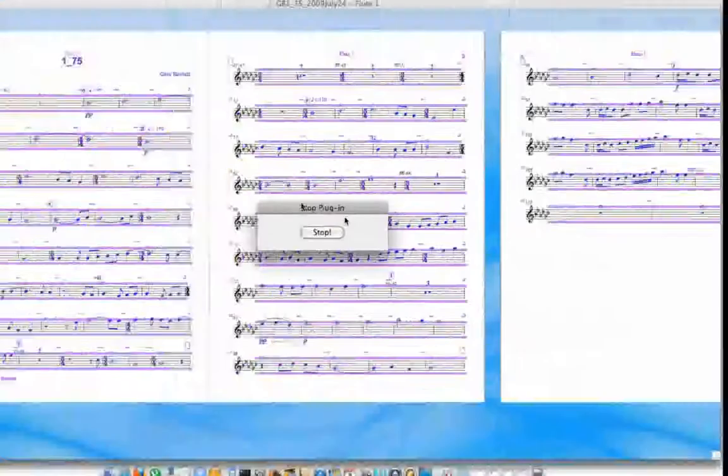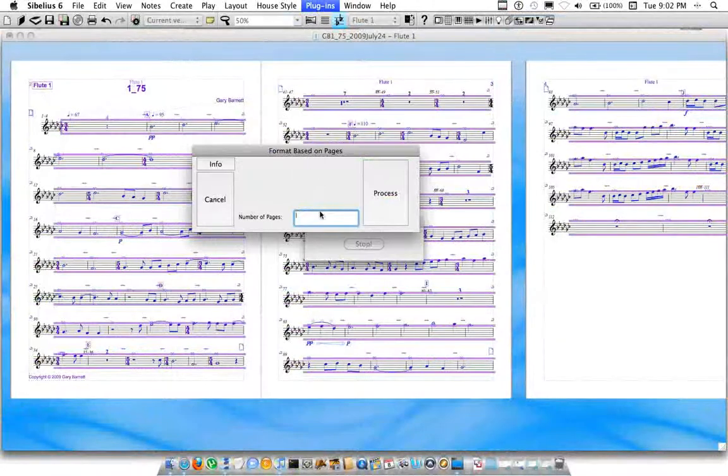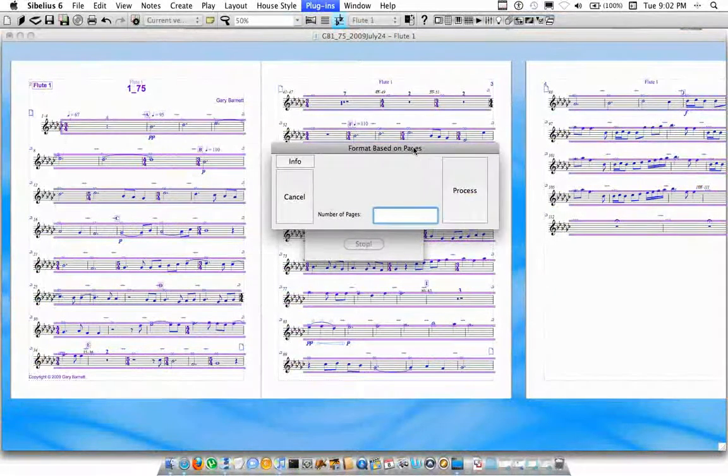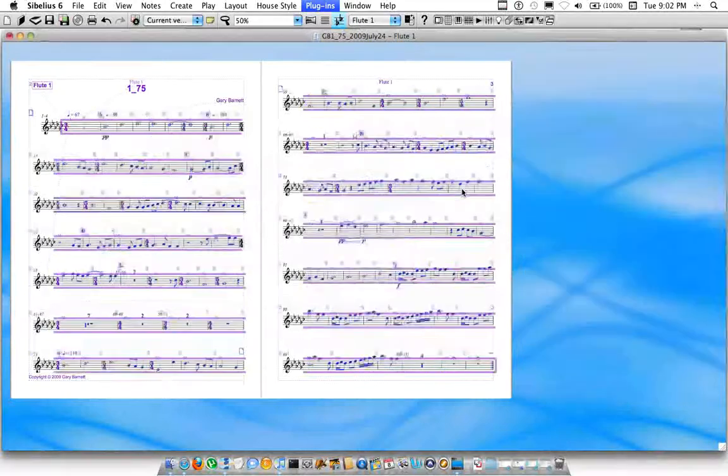Go to it, and a fun little dialog pops up. It only takes one parameter. That's how many pages you want to put this on. So I'm going to put it on two pages. I'm going to go ahead and click Process.